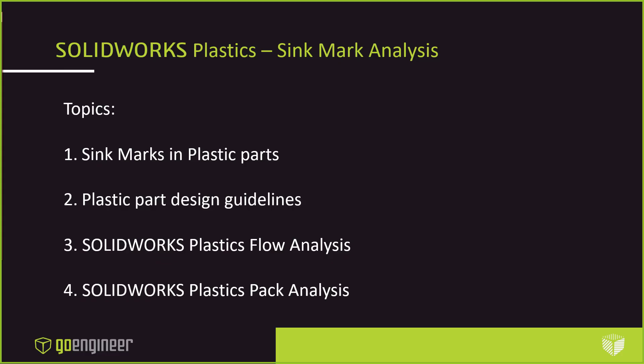The topics I'm going to cover in this 30-minute webinar: we're going to look at sink marks in plastic parts, what we can do to avoid them and what causes them, and we're going to look at SOLIDWORKS plastic simulation software and some of the things that we can do with it that relate to sink marks as well.